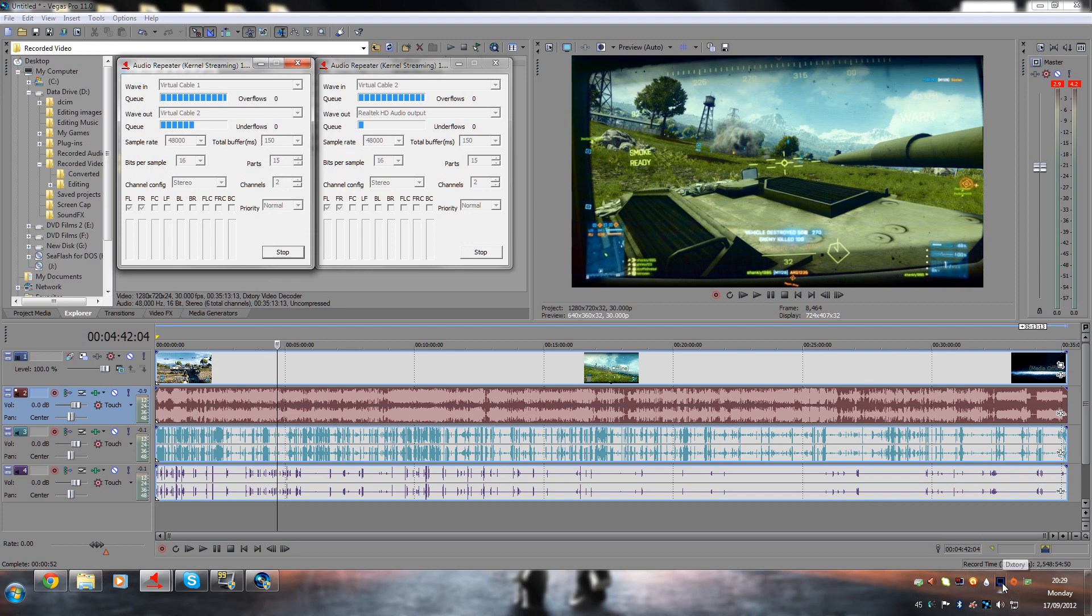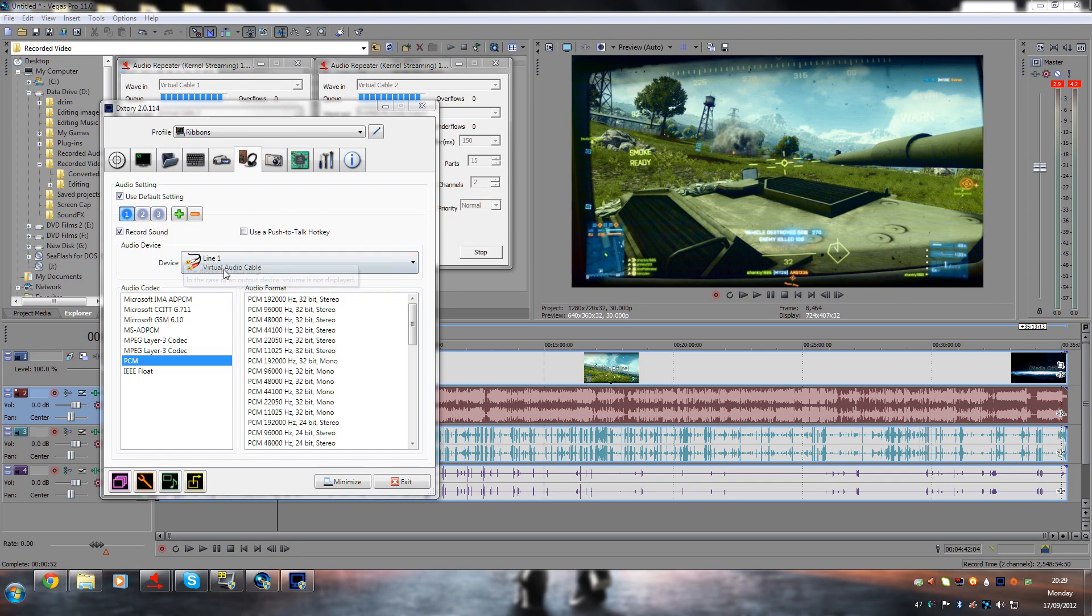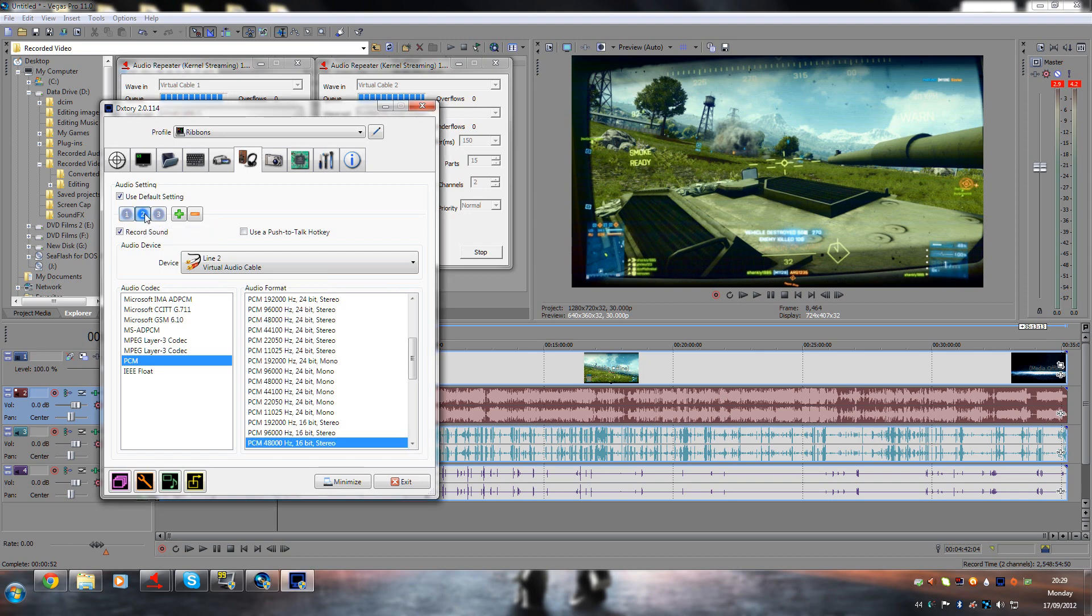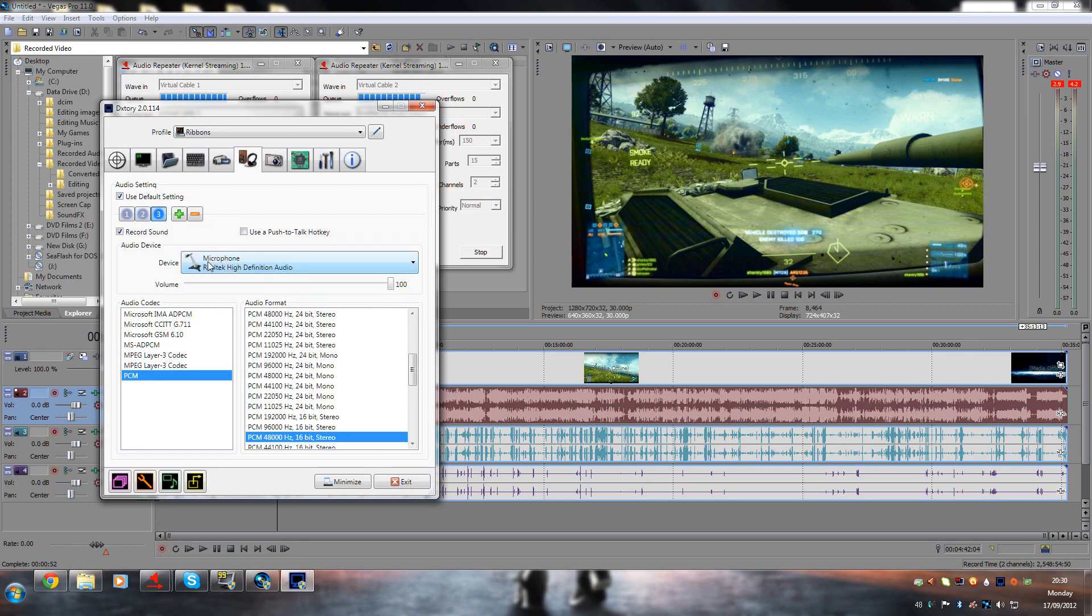As you can see here now on Dxtory, we have line 1 which is game audio, then we have line 2 which is Virtual Audio Cable 2 for your Teamspeak and Skype calls, so that gets recorded into another channel, and then the last one is obviously your microphone.